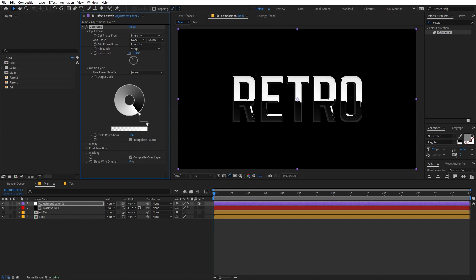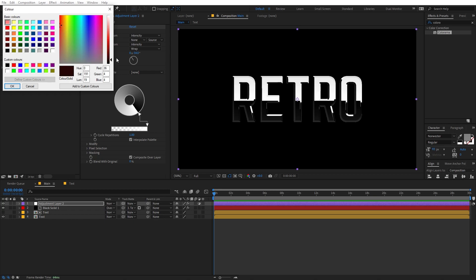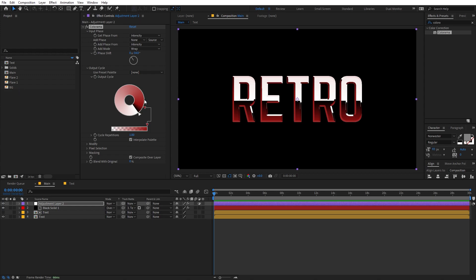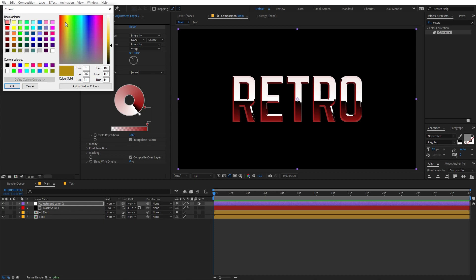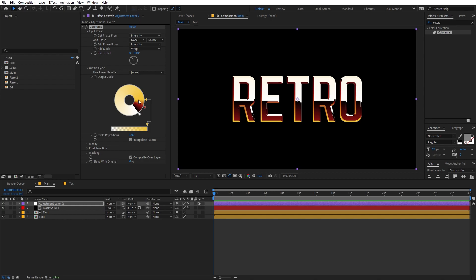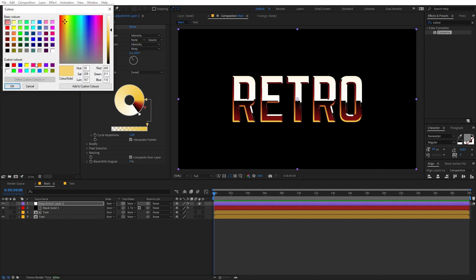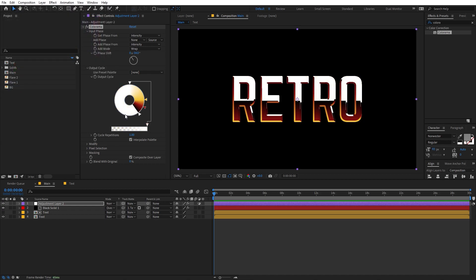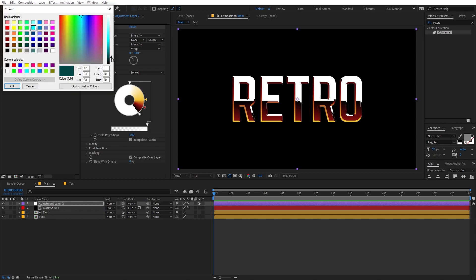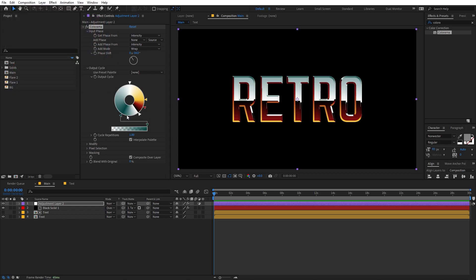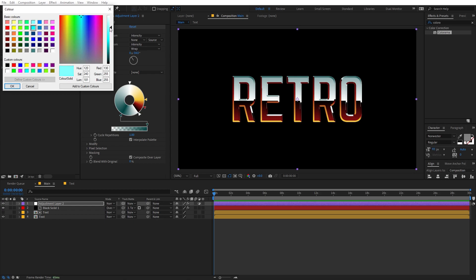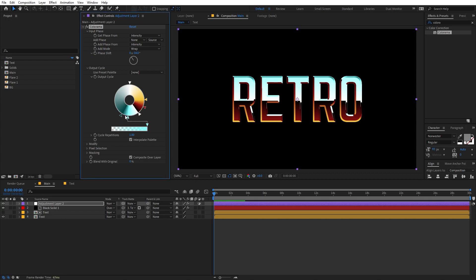I'll place the black marker here and the white one right next to it. Then you can play around with the Phase Shift to move the colors up or down however you want. Now I'm going to add different colors — first a really nice dark brown, then a yellow, then white, then a darker blue, and finally a very light blue. It's completely up to you which colors you pick — you can play around to get all kinds of different looks.